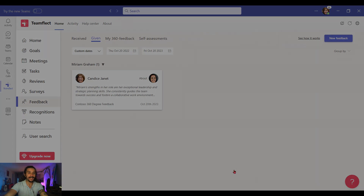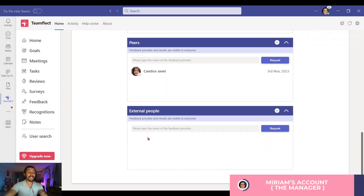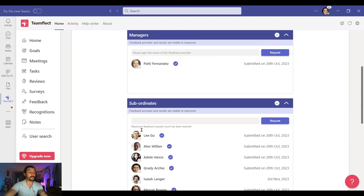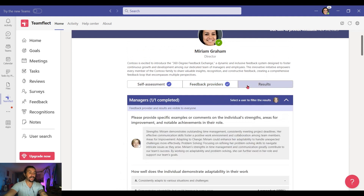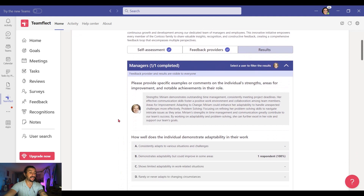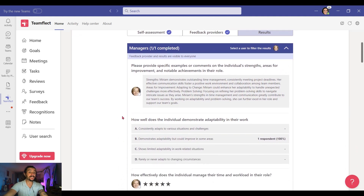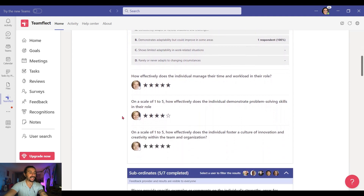Now let's go back into Miriam's account. And if I want to request feedback from someone outside of my organization, I can use the External People section. Now let's go into Results. And here I can see the feedback I just received. This is my manager's feedback. And of course, the visibility of all this feedback can be adjusted inside the Admin Center.